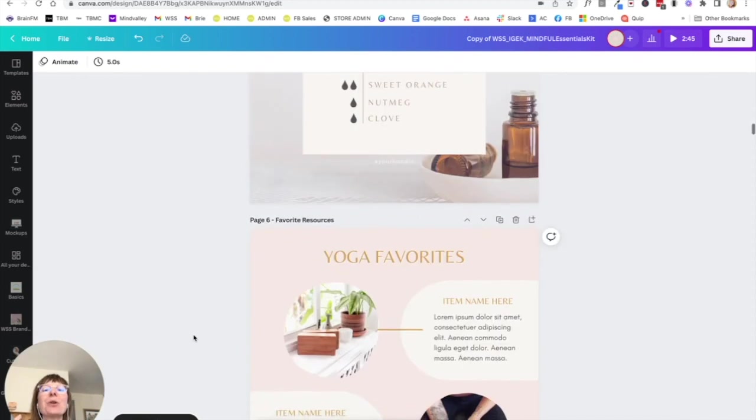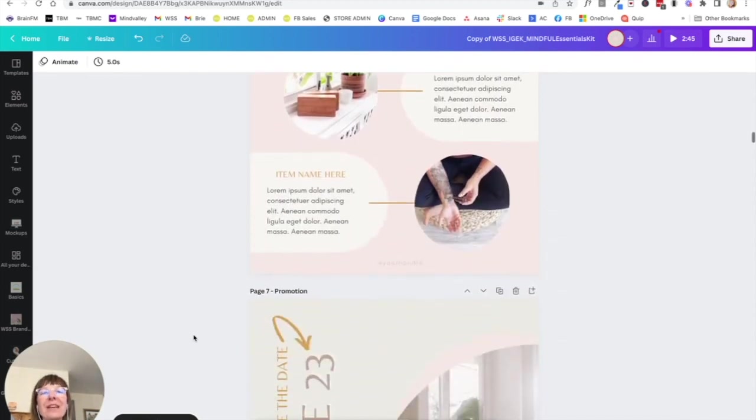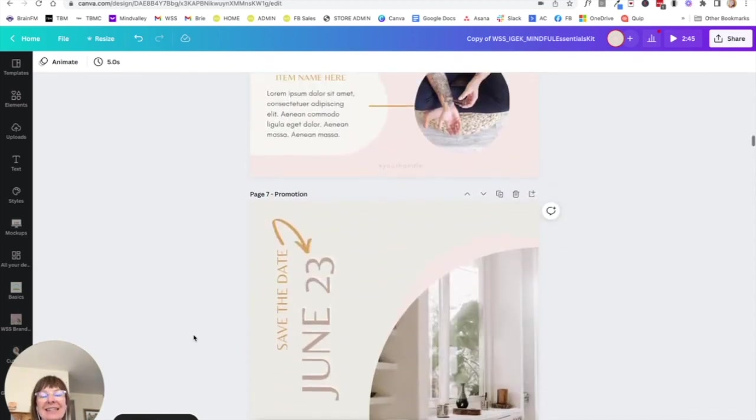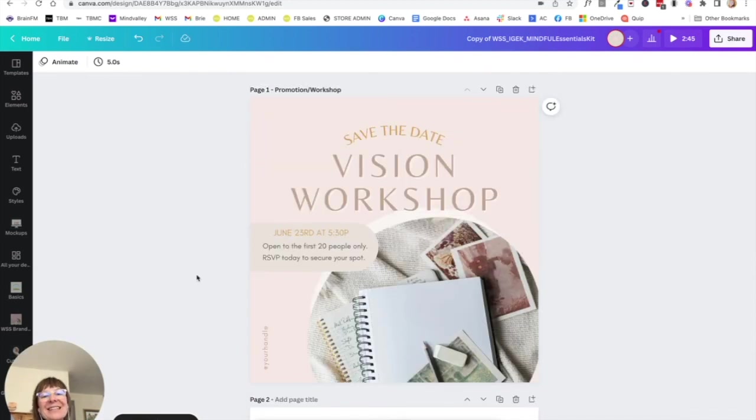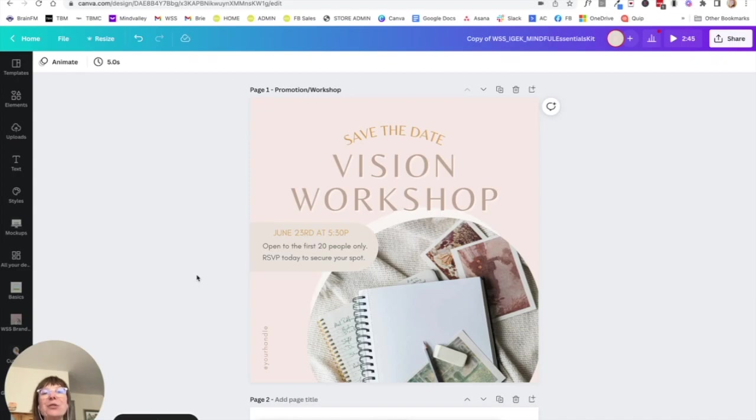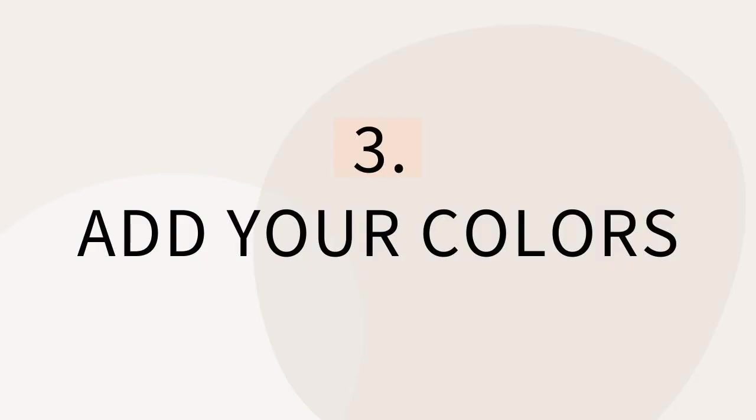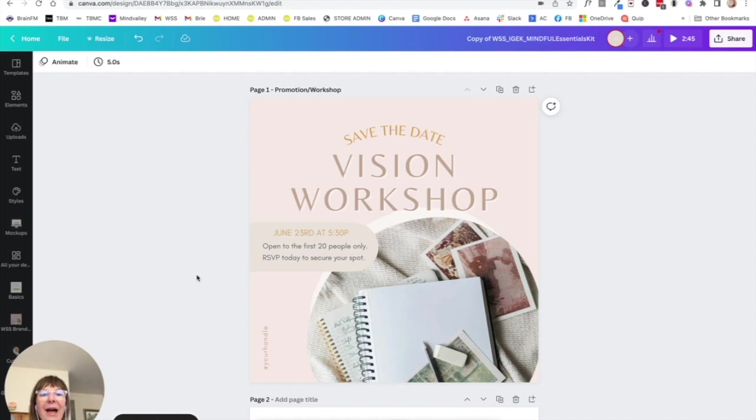The next thing you do once you open your Instagram Essentials Kit is you want to apply your branding colors and we already chose our color palette. So we're going to just apply it directly here.